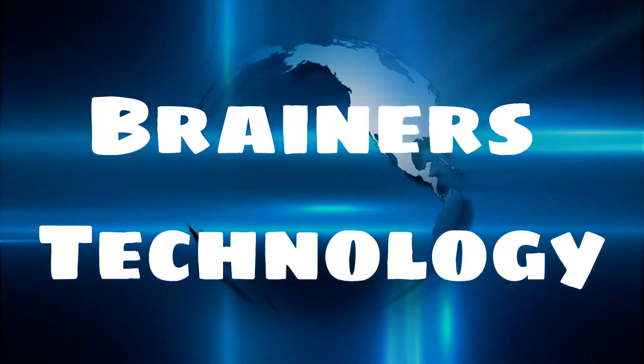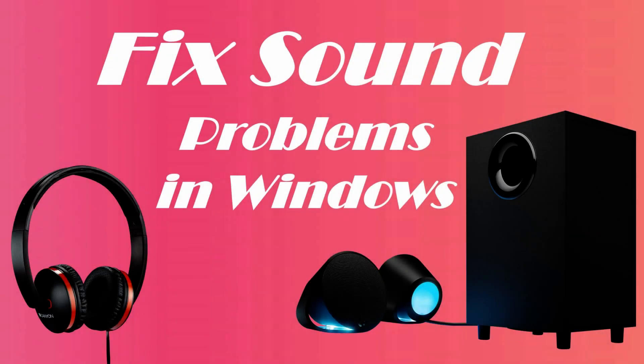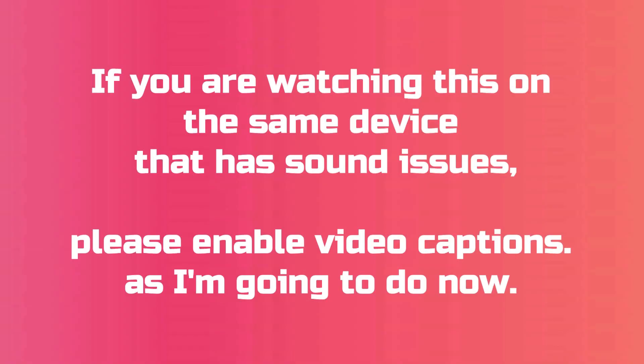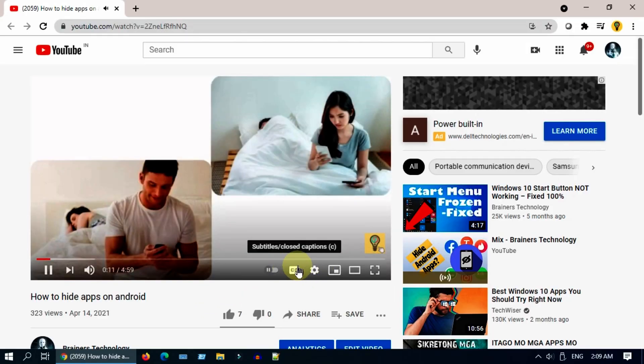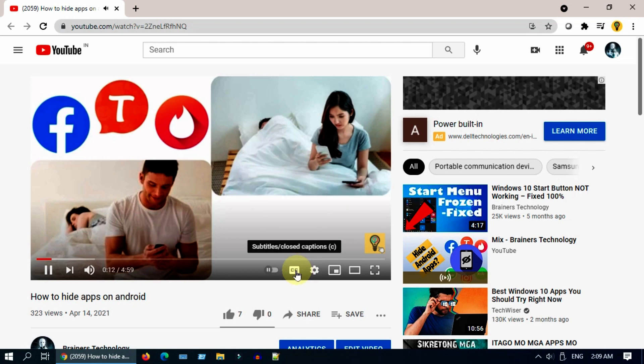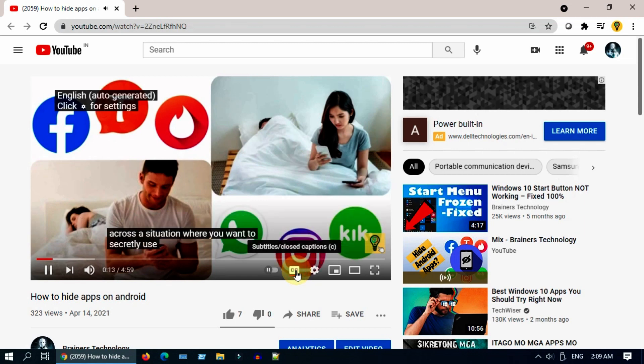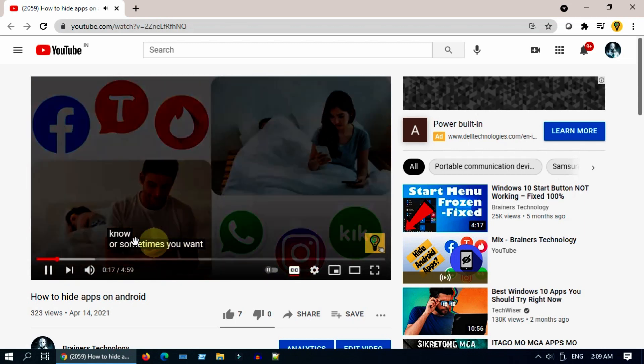Hello my dear friend, in this video we're going to show you how to fix no sound or audio issues in Windows PC. Before we start, if you are watching this on the same device that has sound issues, then please enable video captions. To do that, please click on this little button that says CC and you will get the text over here as I speak.